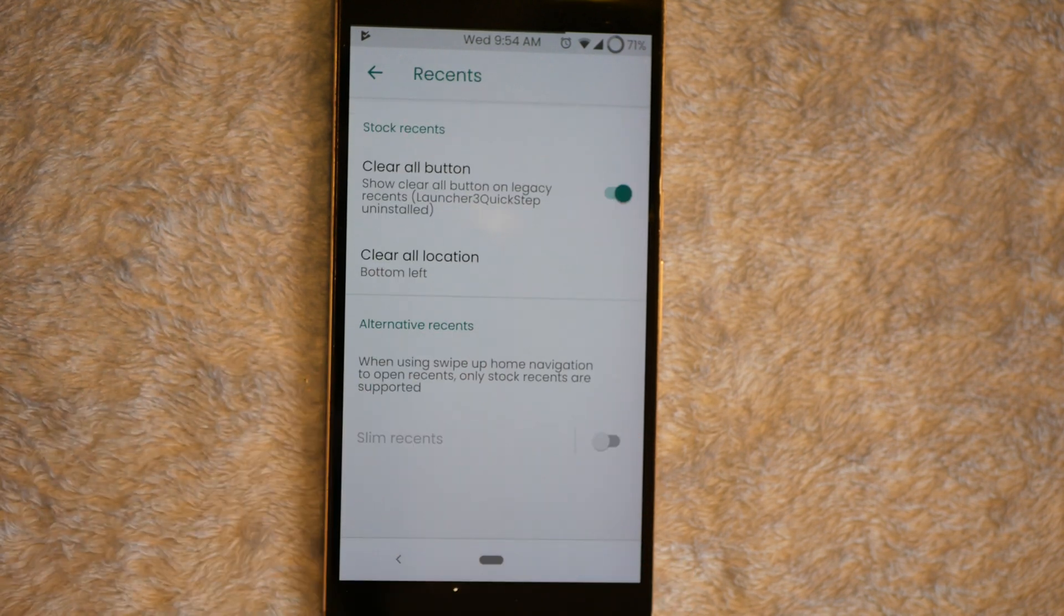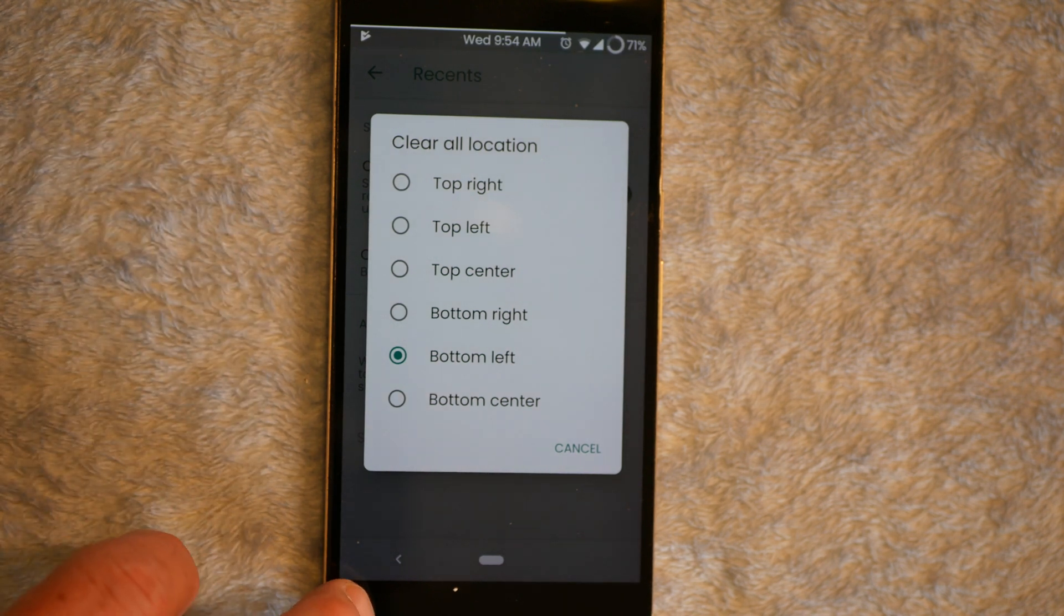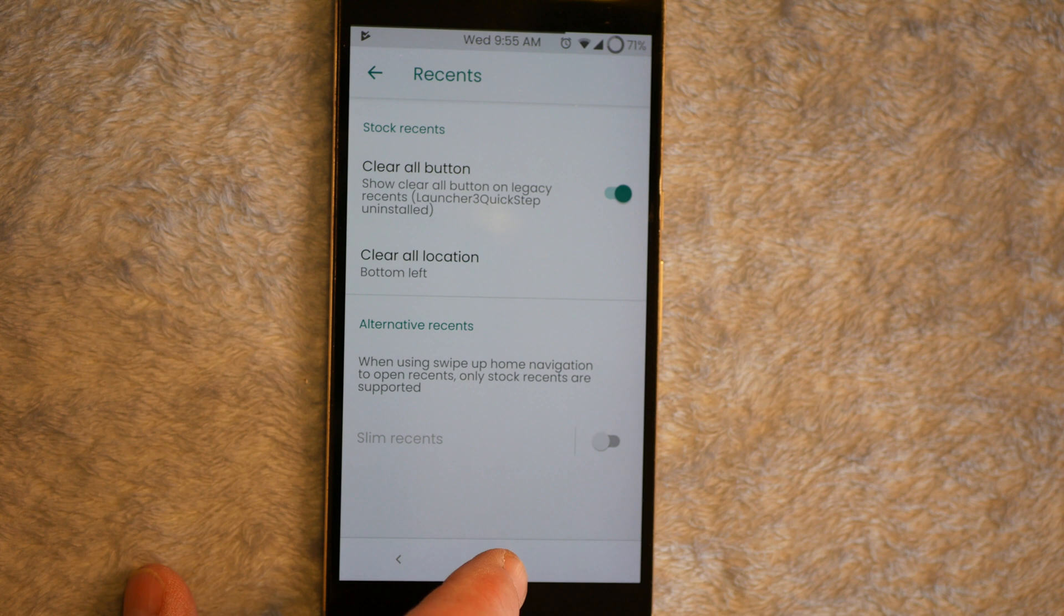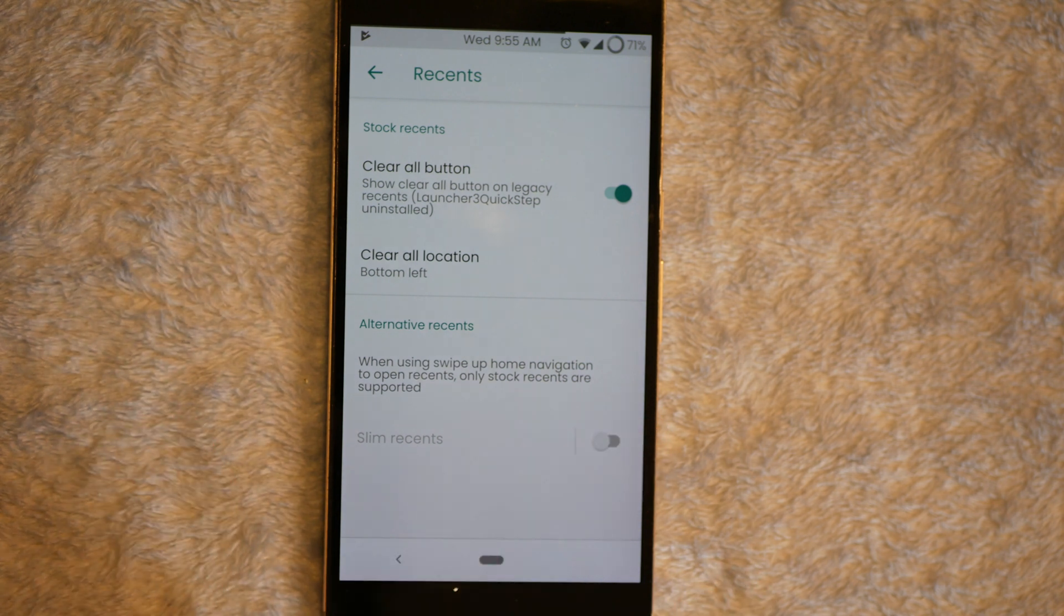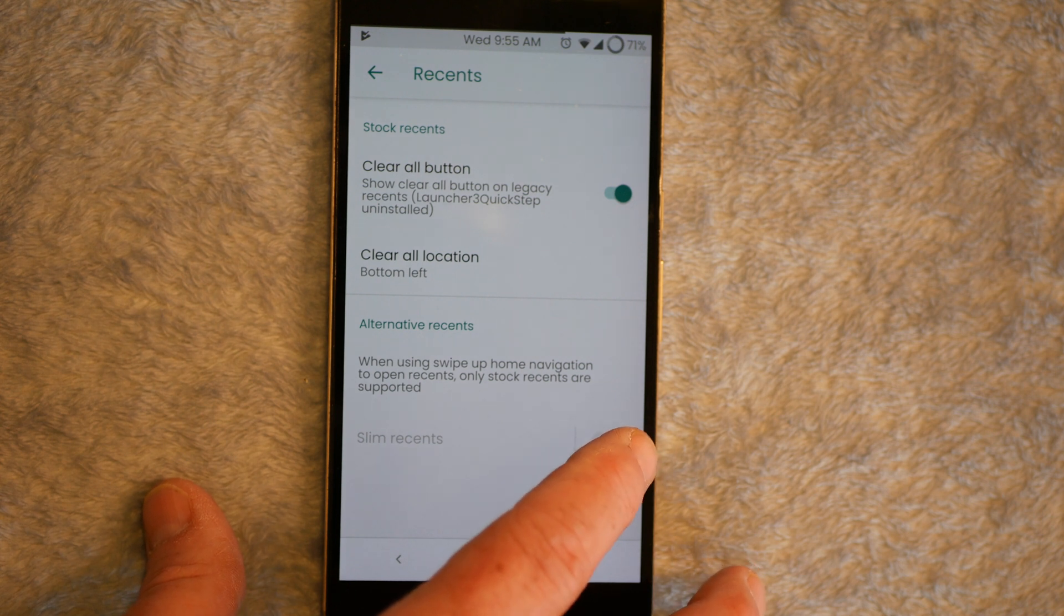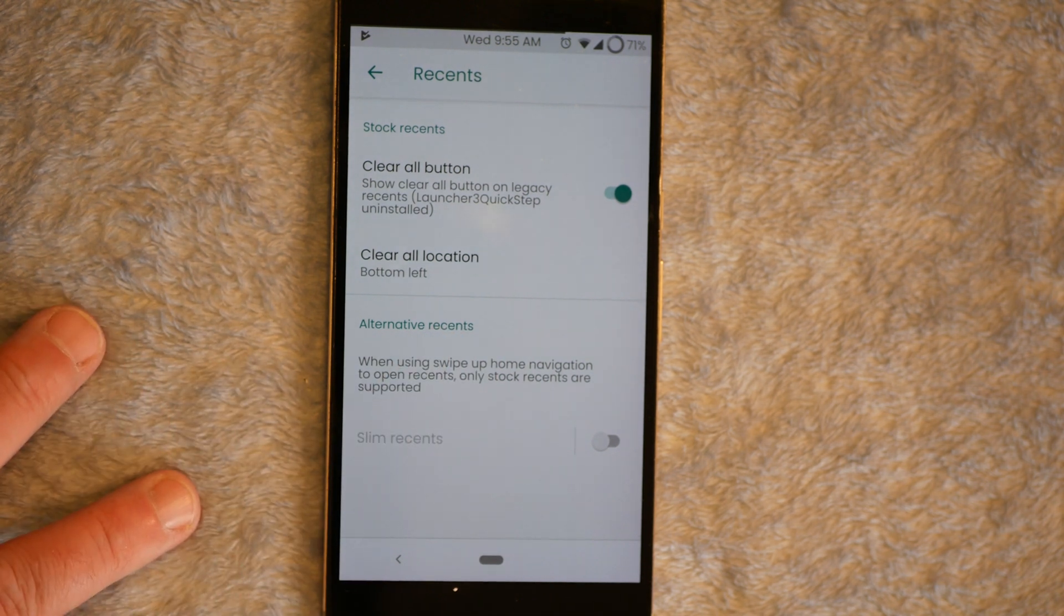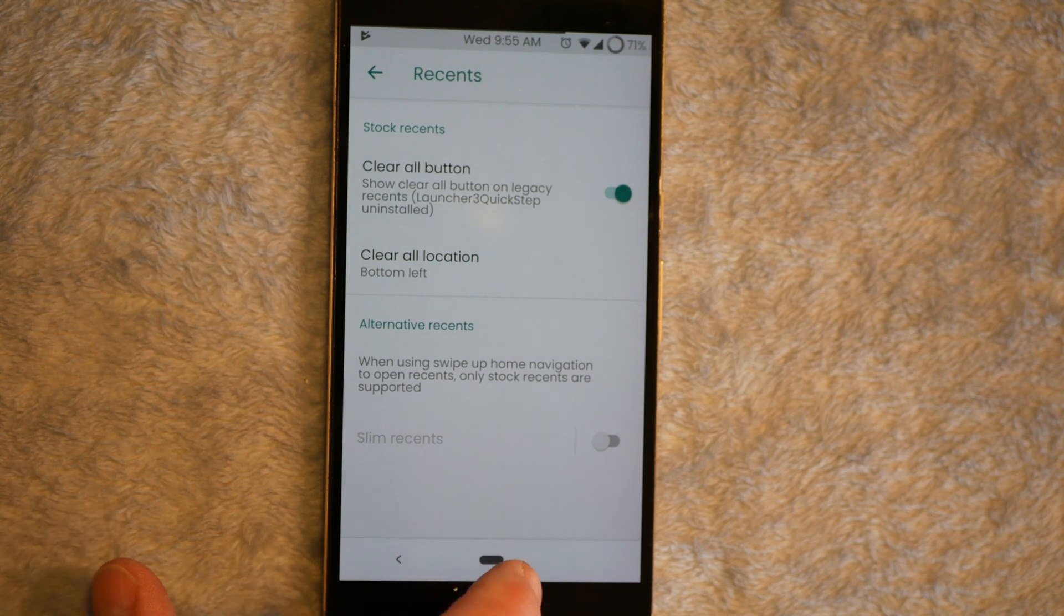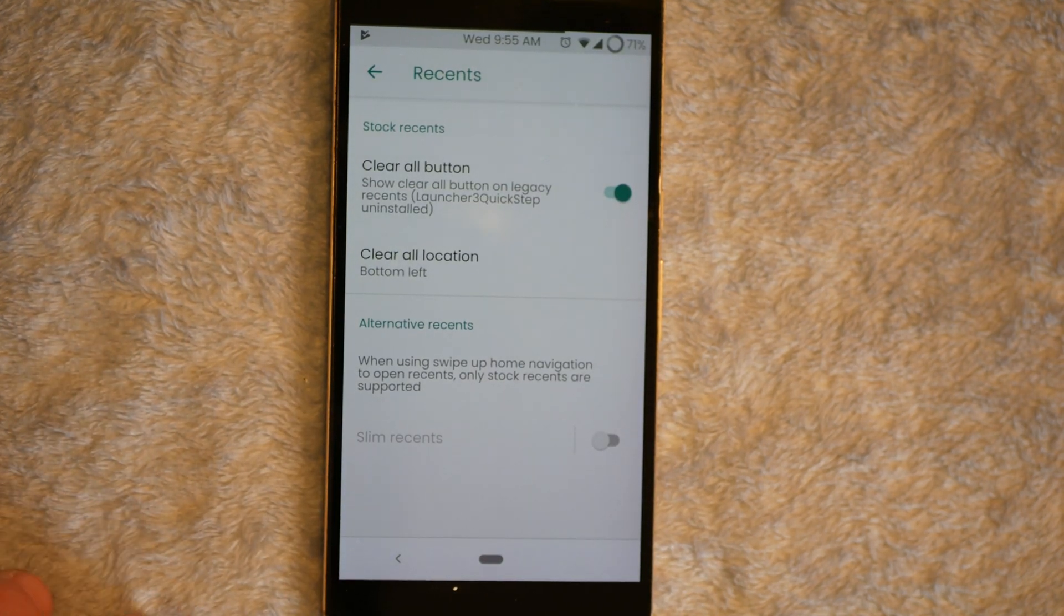Next up is Recents. You have your Clear All Button. Clear All Button Location. They actually give you six positions for that. I chose the bottom left. Alternative Recents. If you want to run those. Basically, it's like running Slim Recents. Right now, I am running the standard Recents. And if you tick that on, that's going to give you... Maybe, maybe not. It doesn't seem to want to let me turn that on. It may be my fault. It might just be my phone. I'm not sure. But it's not allowing me to do that. Basically, I have just standard Recents. Which is fine with me. I don't like Slim Recents anyways.